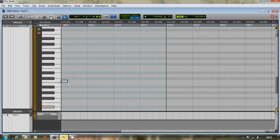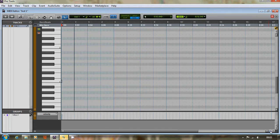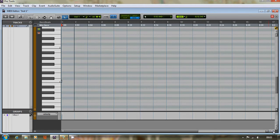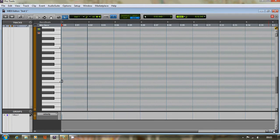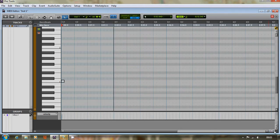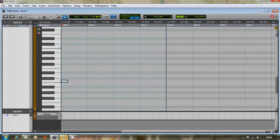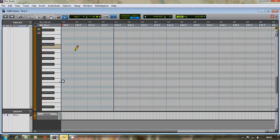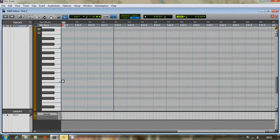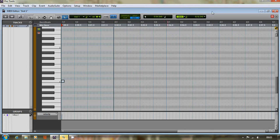This might be enough, actually, because you can see at the top there: that's bar one beat one, bar one beat two, bar one beat three, etc. And that's bar two, that's bar three, that's bar four.